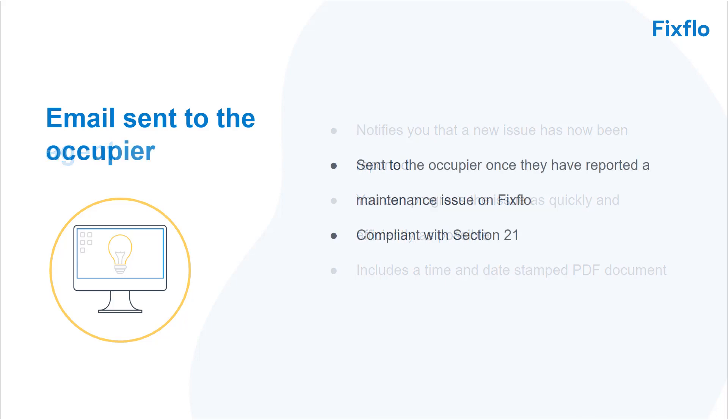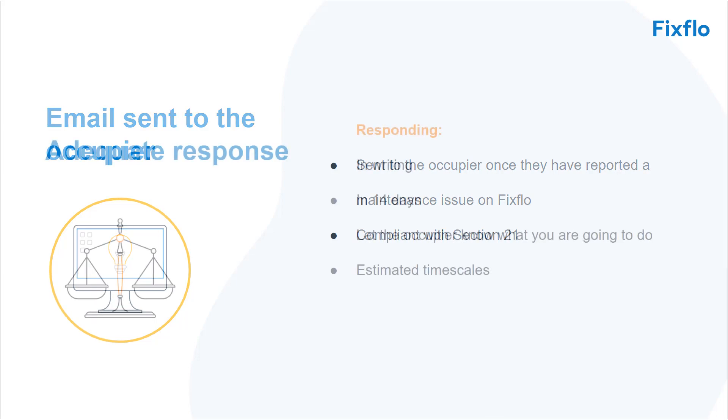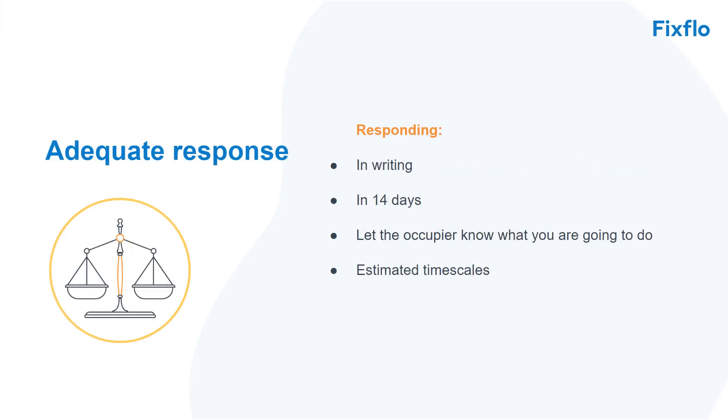The occupier will also receive an email regarding the issue. This will keep you compliant with Section 21 as it provides them with an adequate response. An adequate response is you responding in writing in 14 days to let the occupier know what you are going to do along with the estimated time scales.